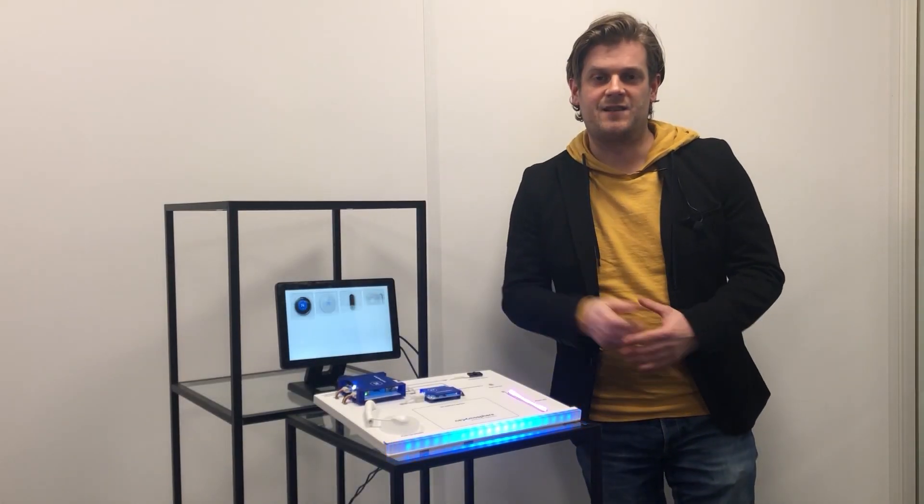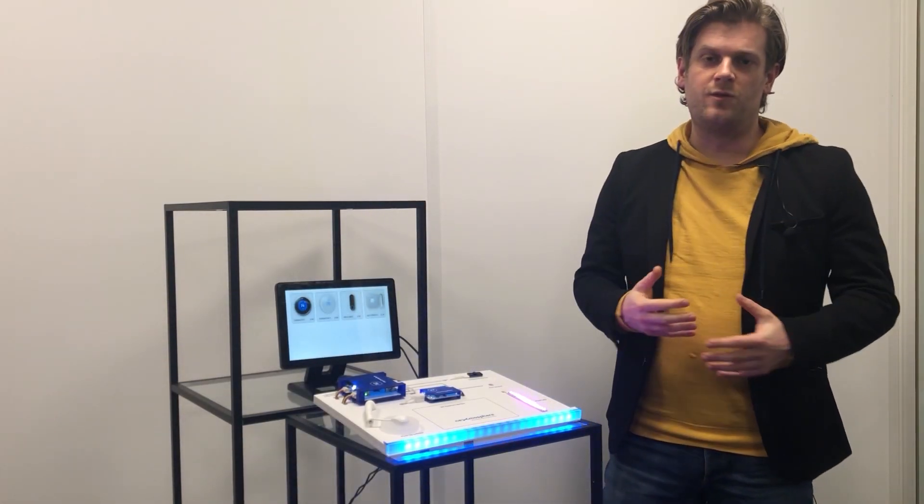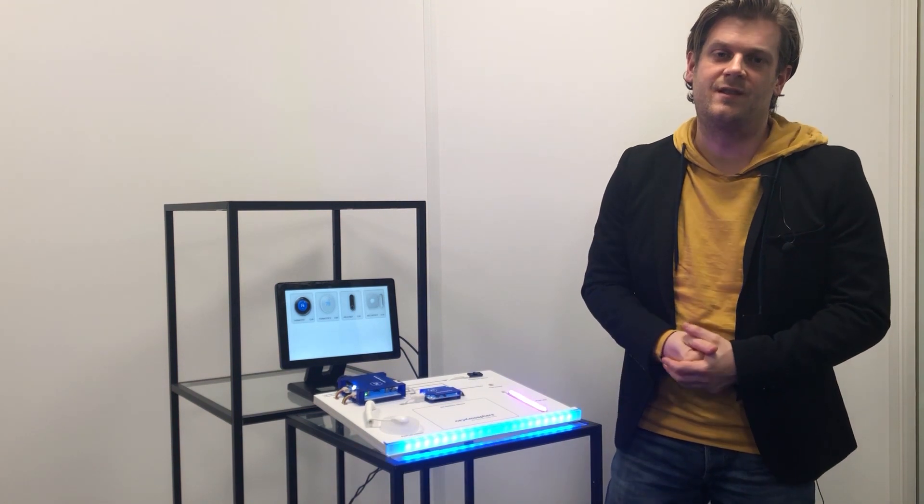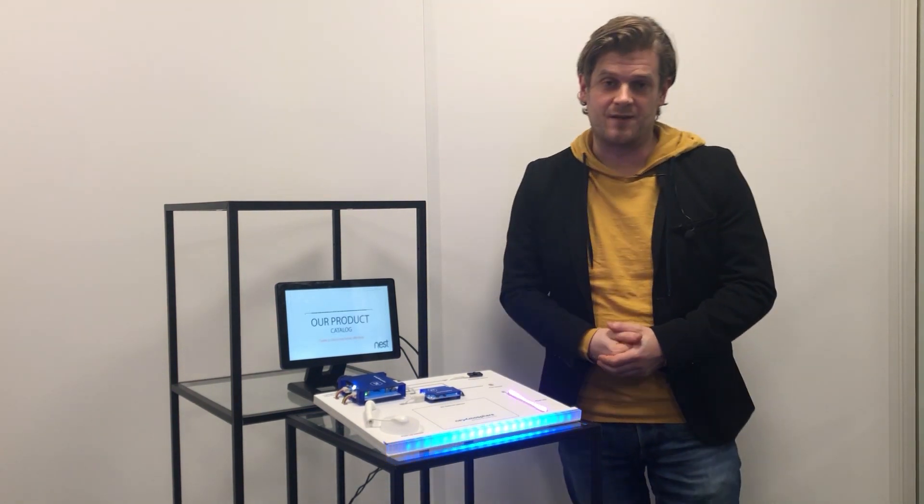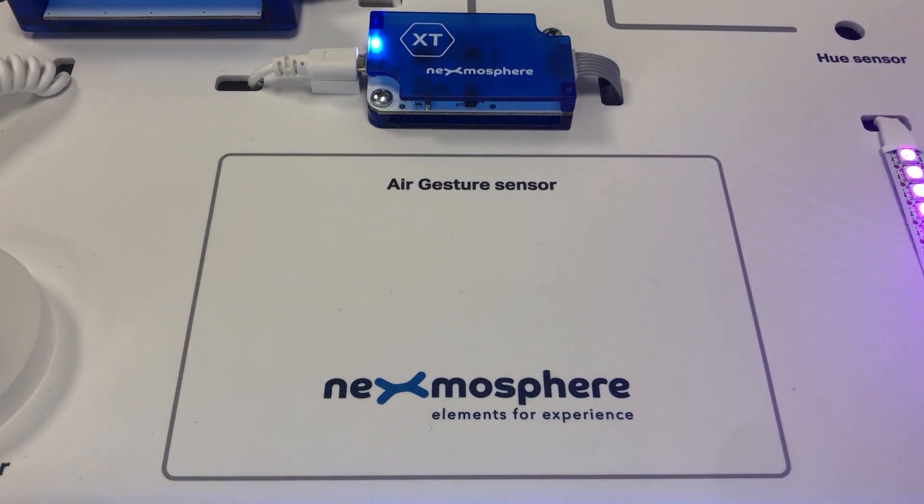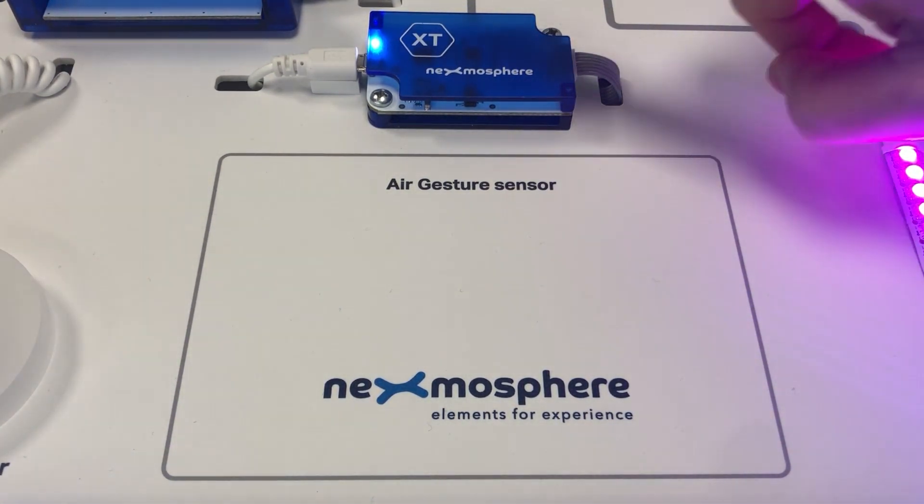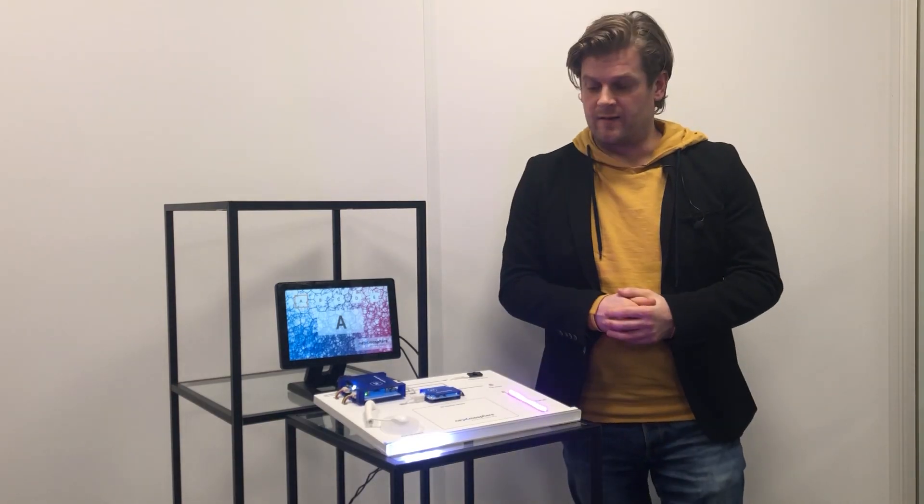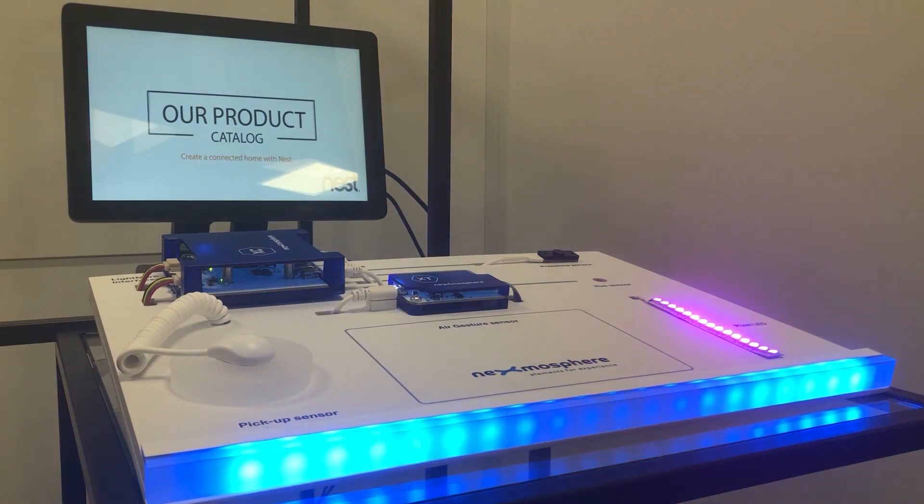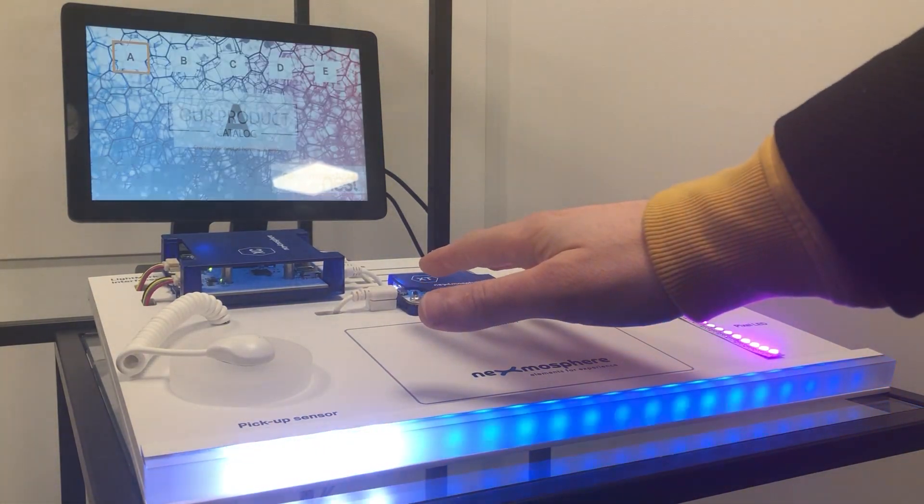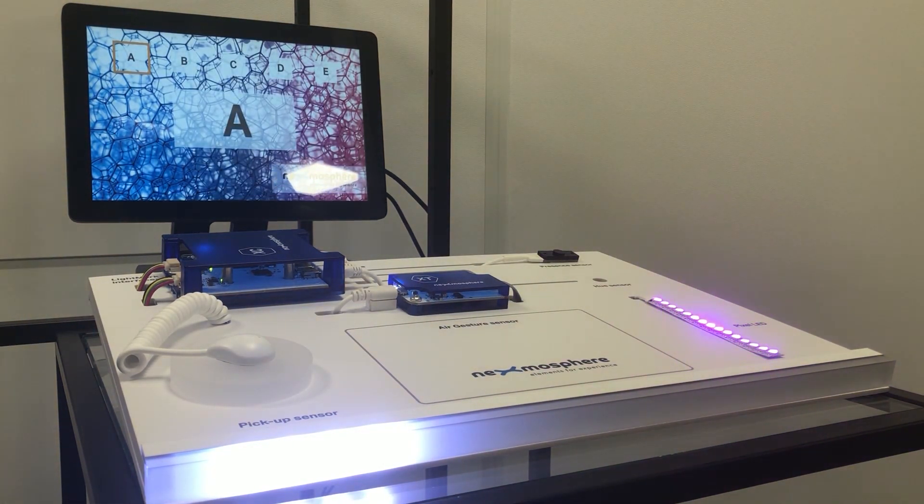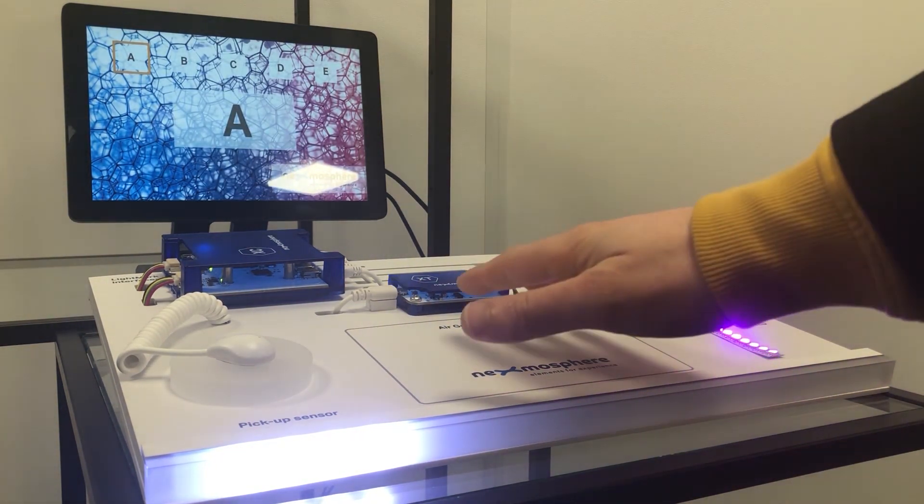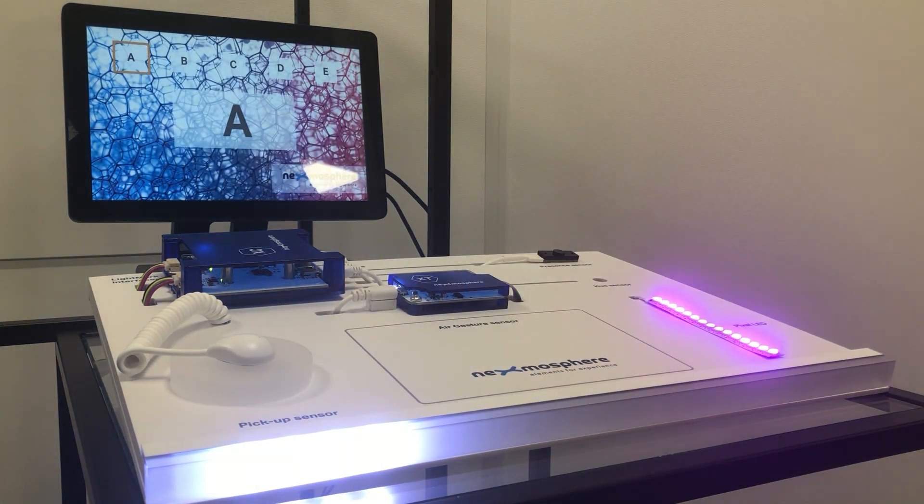In the center of the board we have one of our newest and coolest elements, the air gesture sensor. The sensor itself is mounted inside the board and its driver with indication LED is placed over here. When you place your hand above the detection area the sensor is able to detect this and will give a so-called air button trigger to the connected signage player.